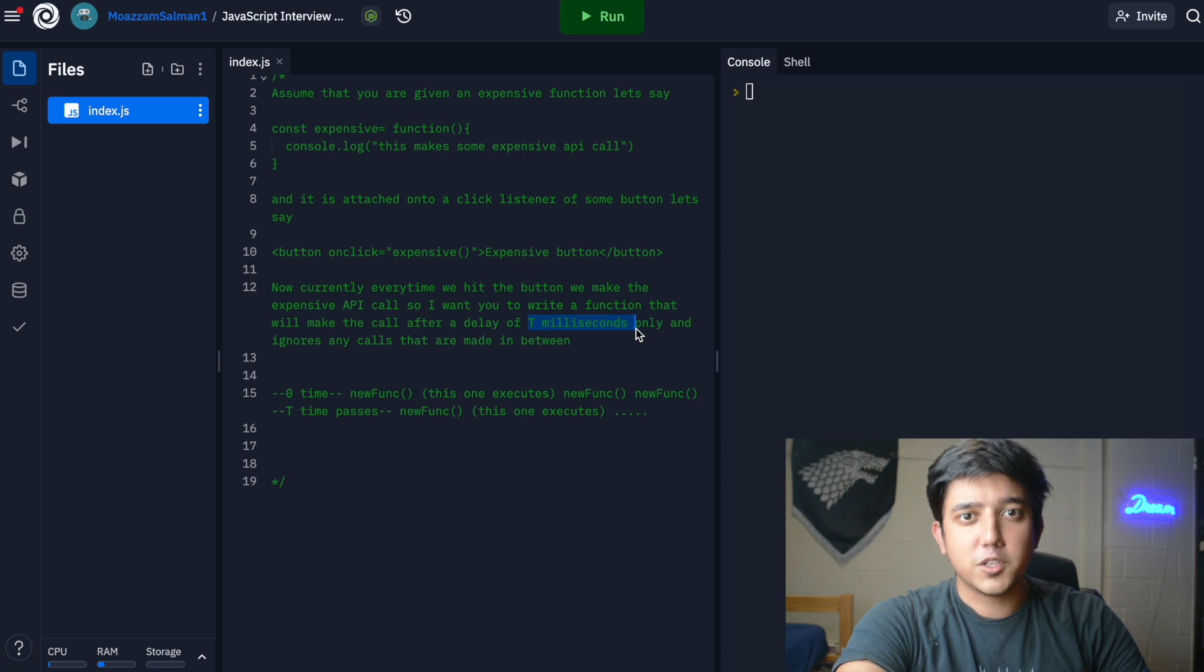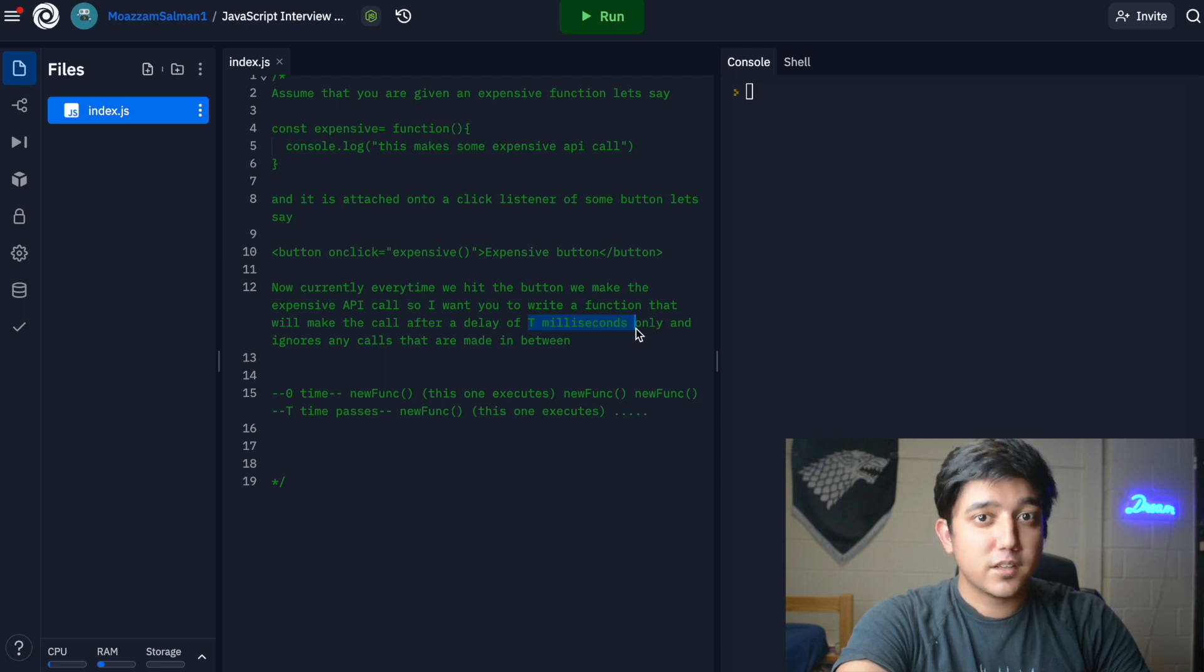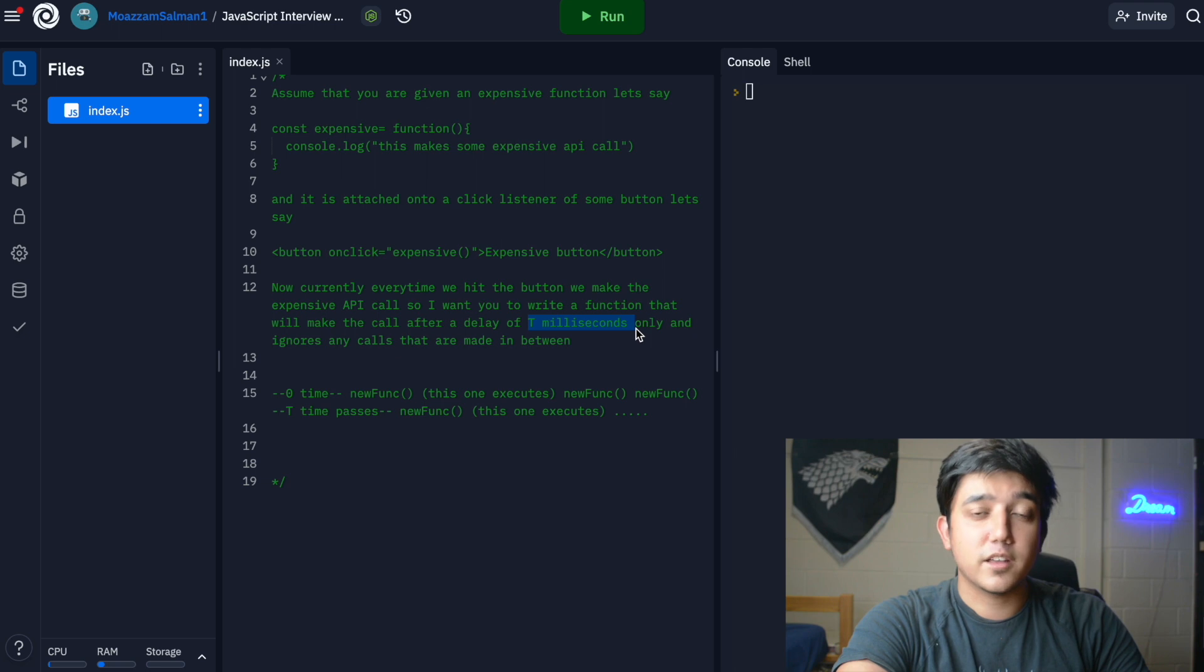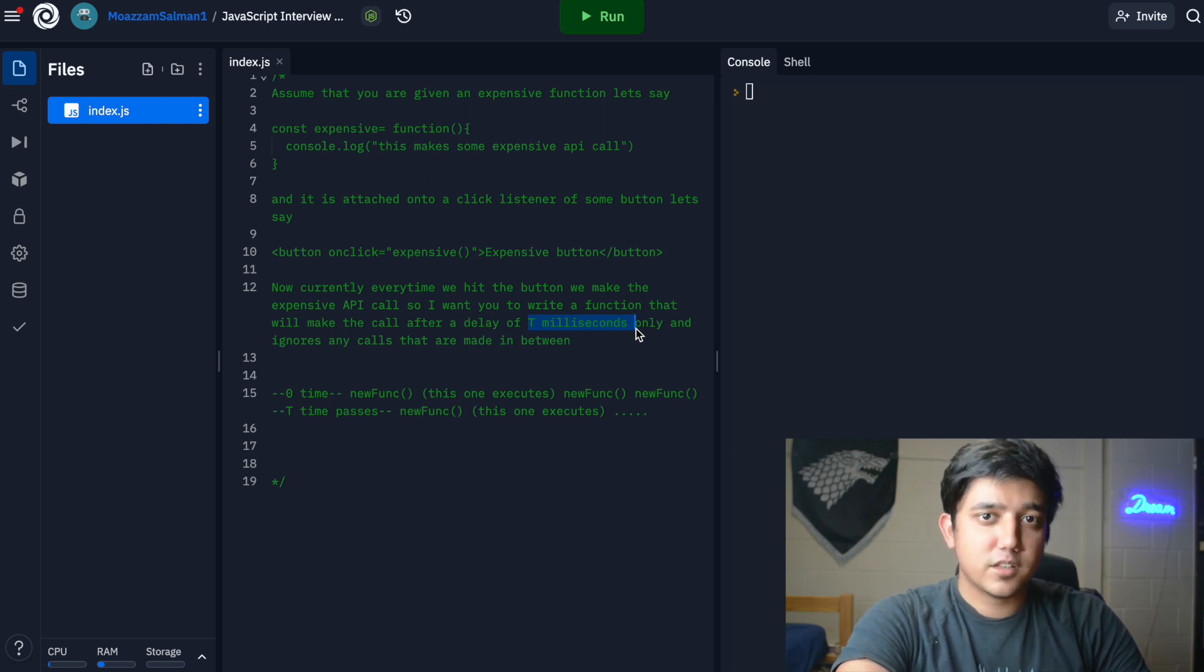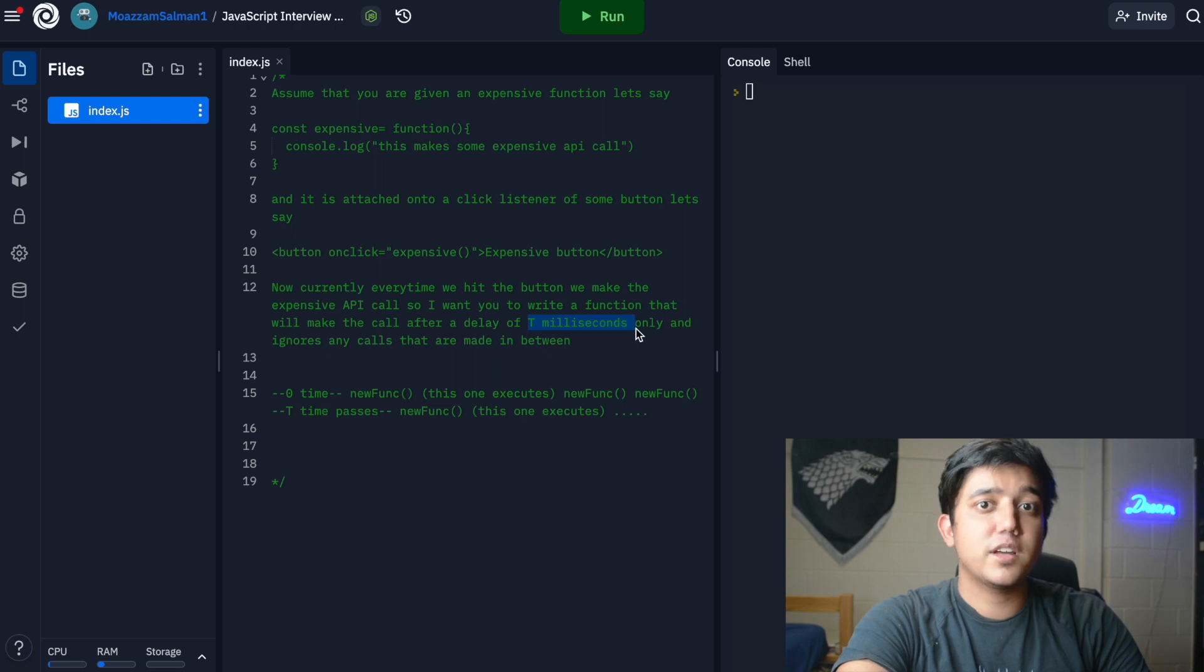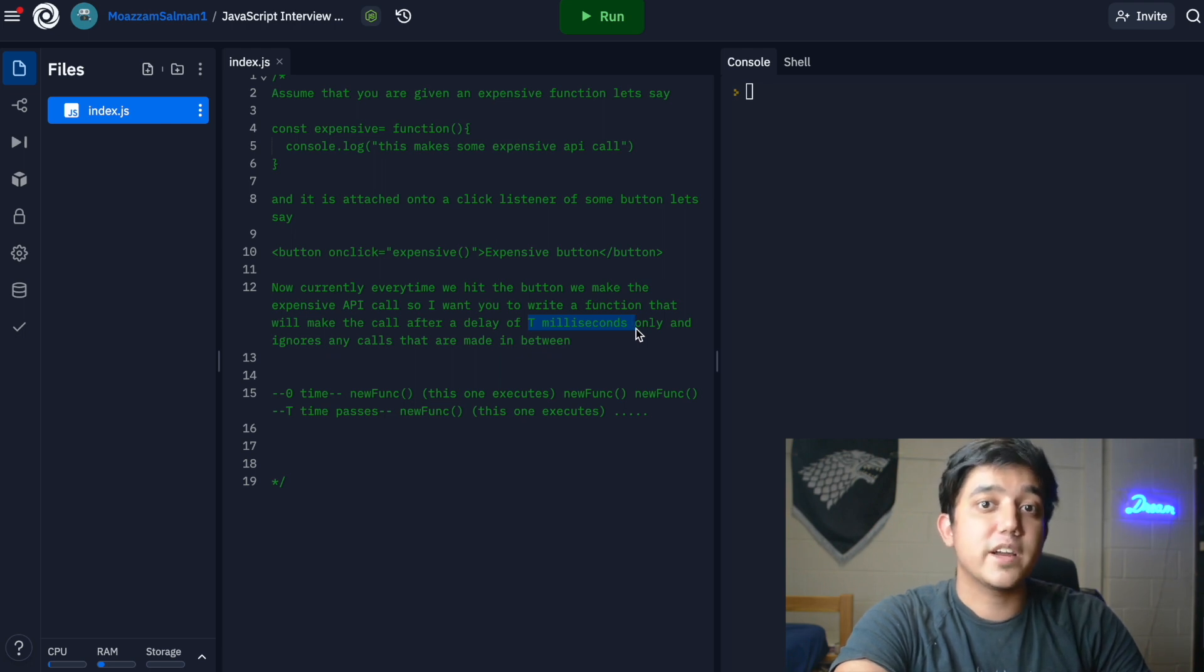When the time delay of t milliseconds has passed, we need to set that boolean to true because now we can execute the next function call.